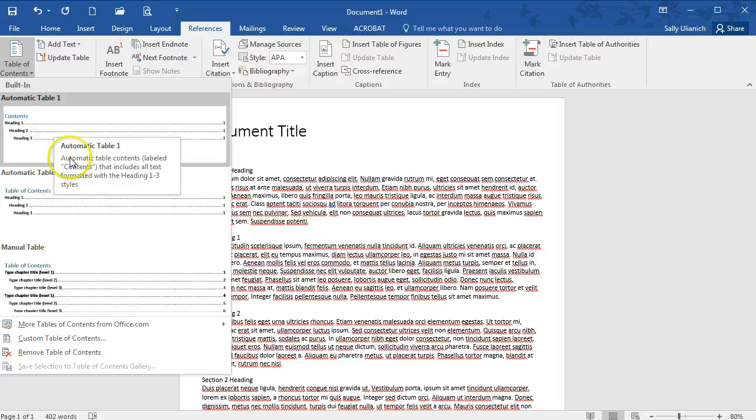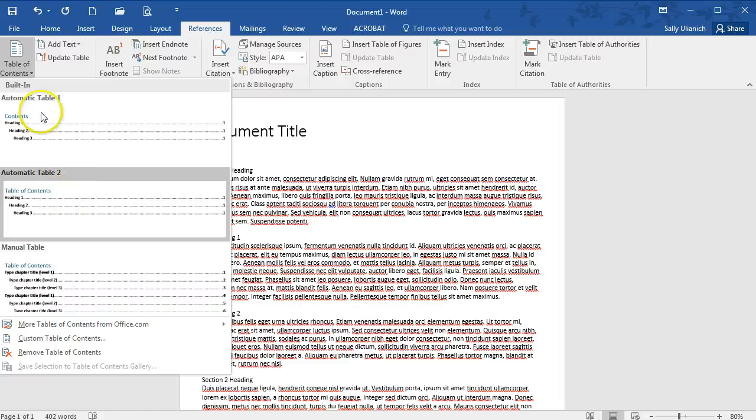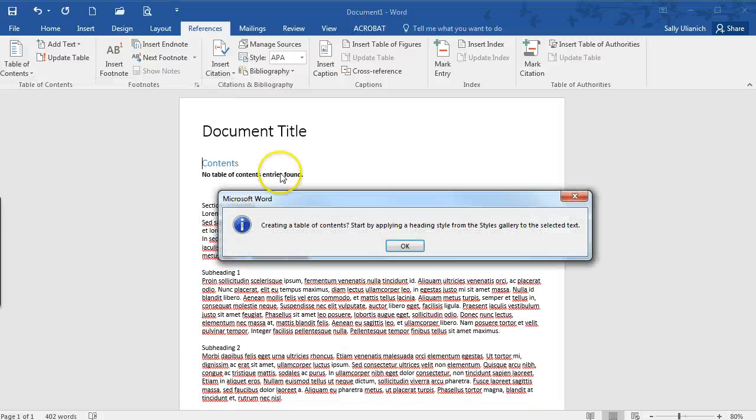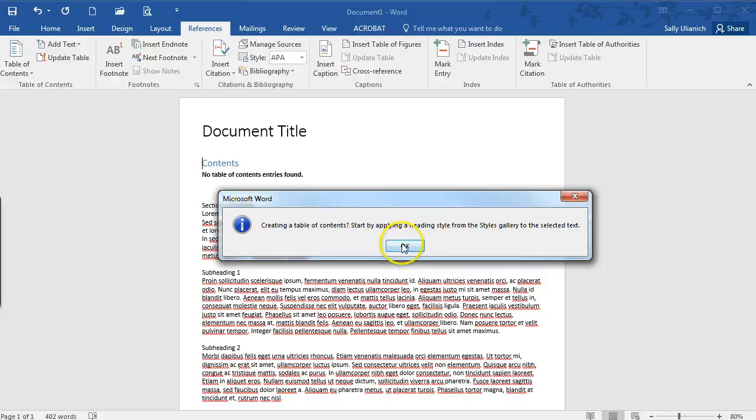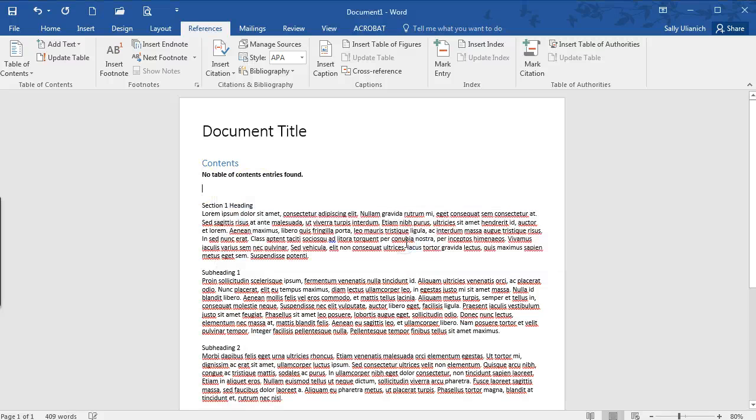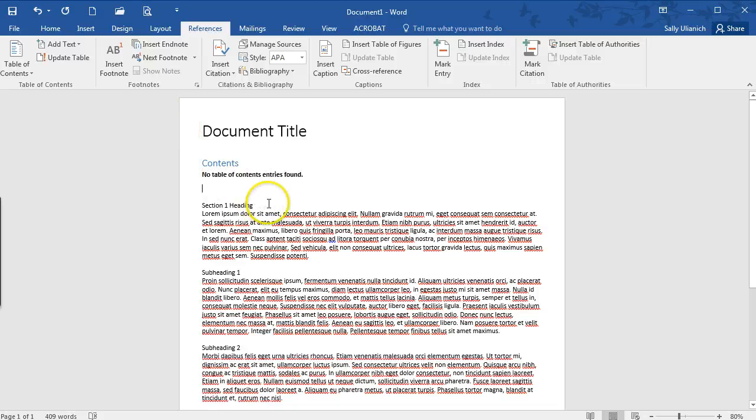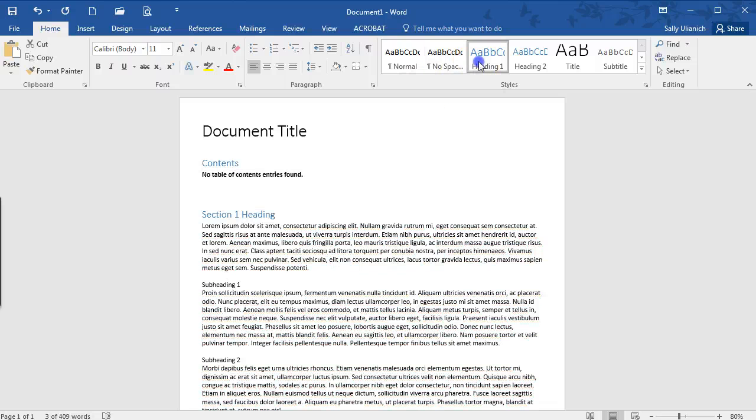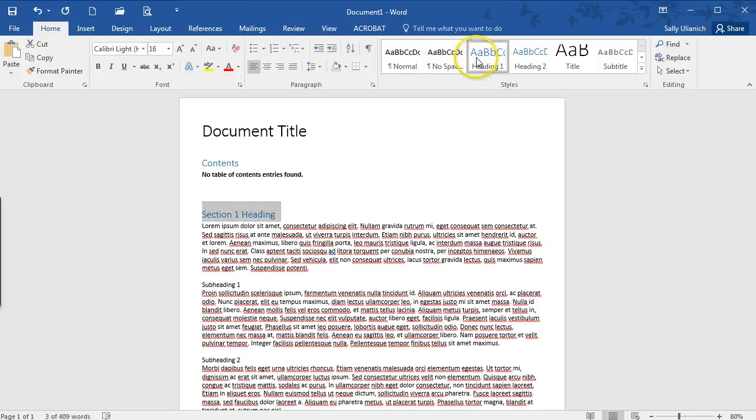I would, I'd like to use, I'll just use automatic table 1. So there's nothing in here yet so that's fine so I'm going to click OK and so my first section heading I'm going to highlight this section and I'm just going to format it with heading 1.